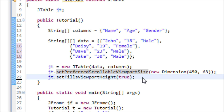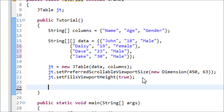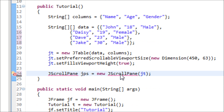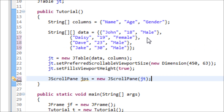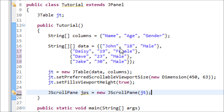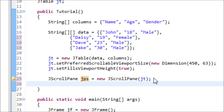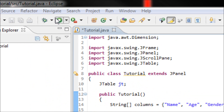Now we have to make another object, which is JScrollPane. Create a variable and set it equal to new JScrollPane, and type JT inside the parentheses. The reason we made this object is because not always can our table show all of our rows — if it can't, it'll have a scroll bar. That's why we add the scroll bar onto the table. We add it onto the JPanel by typing: add(JPS) semicolon.